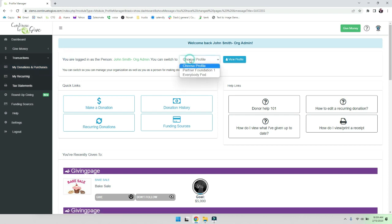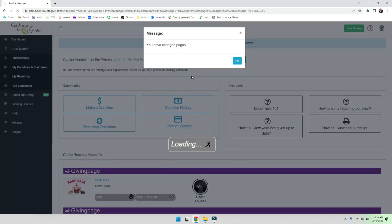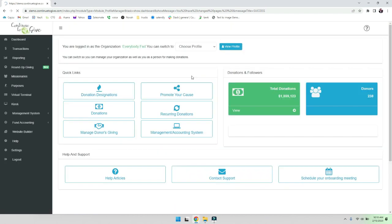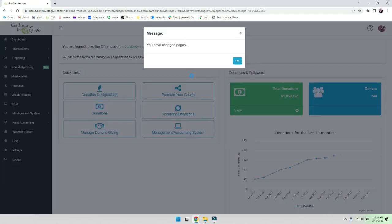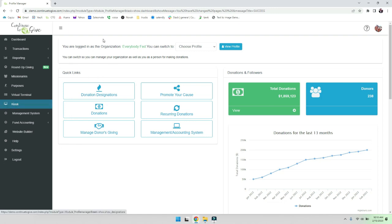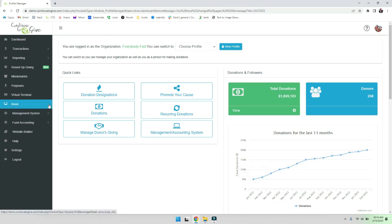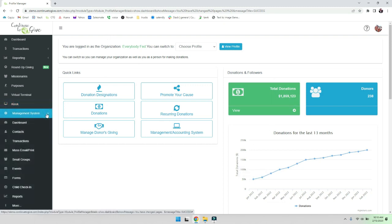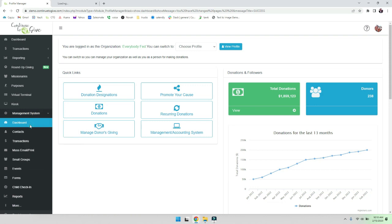As the first point, I want to remind you that in Continue to Give you can manage yourself as a person or yourself as an organization. So switching back to myself as the organization, here I am. That is the first thing I want to point out. Next I want to point out that we have what we call our giving portal and then what we have is our management portal.